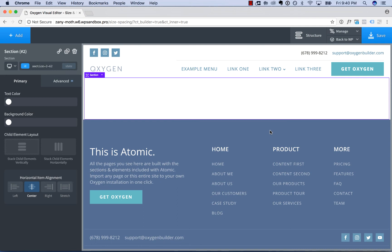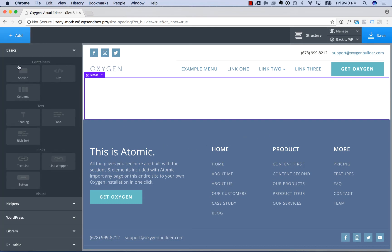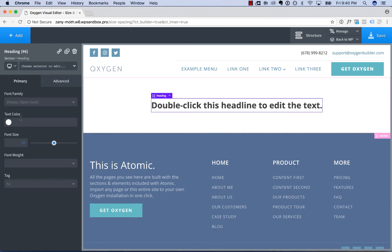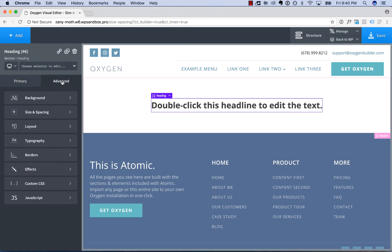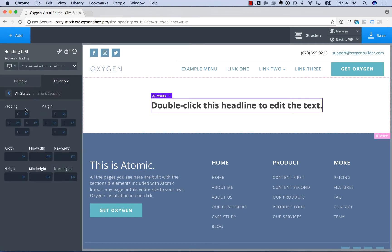Hey, this is Louis from SoFly. In this video, I'll show you the properties inside the Advanced Size and Spacing section. To show these, I will add a heading for demo purposes, and then to edit the properties, go to Advanced, Size and Spacing.